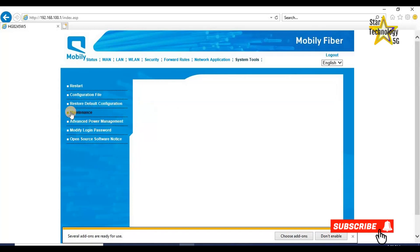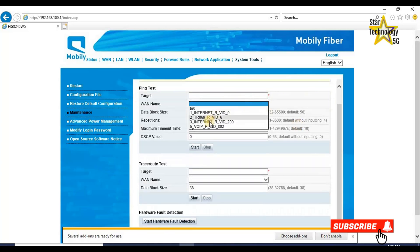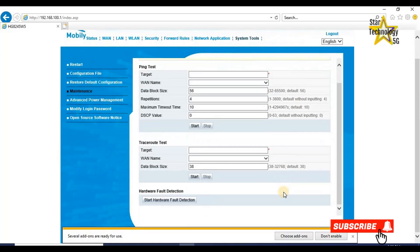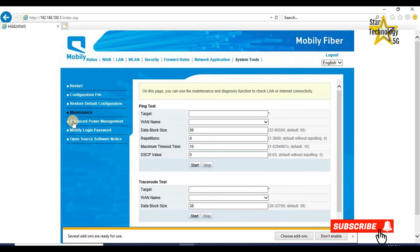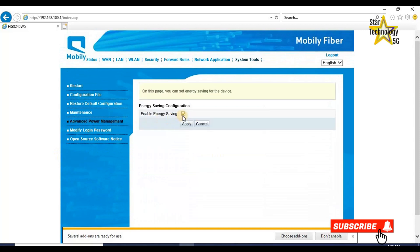Maintenance. On this page, you can use the maintenance and diagnosis function to check your LAN or internet connection. Here we can see the different links function. Advanced power management. Enable energy savings.